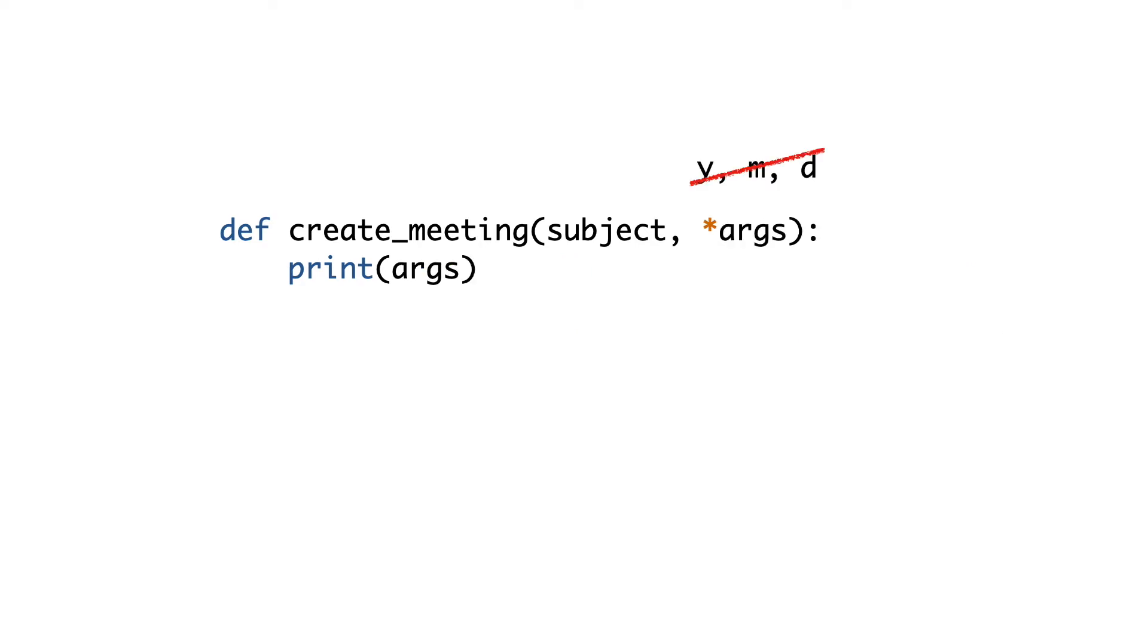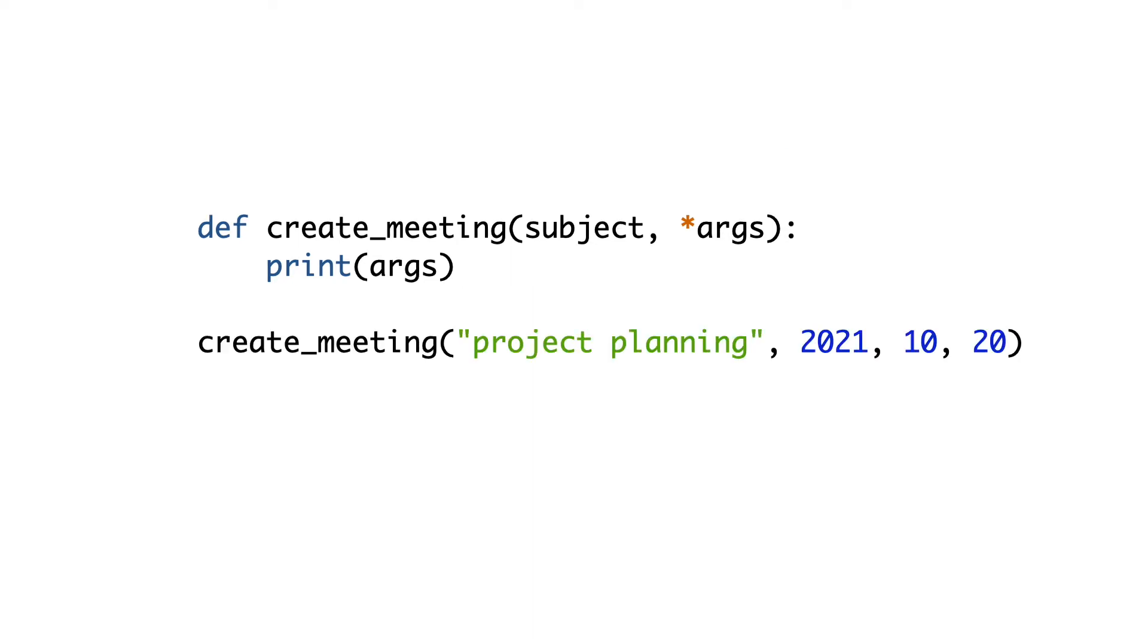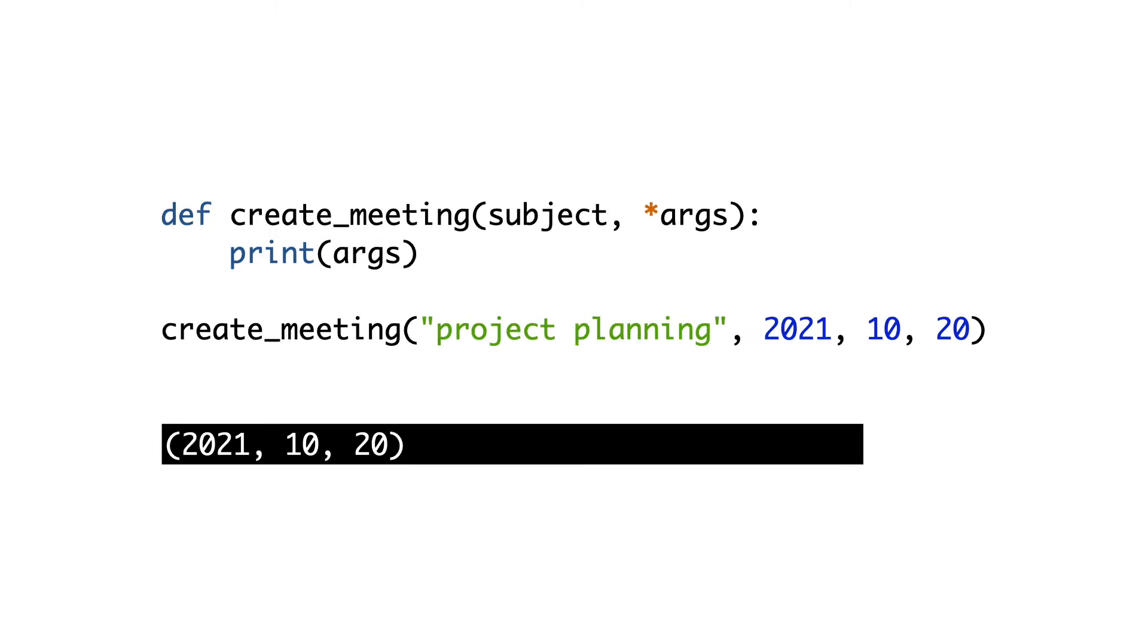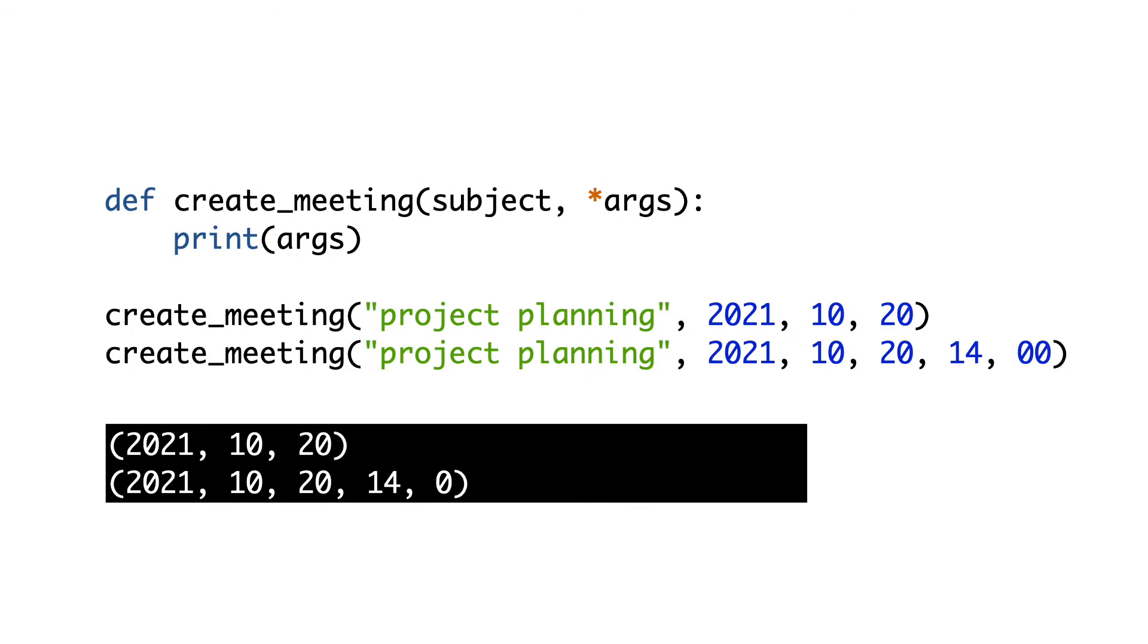The first thing I do is replace the date time parameters with star args and print the args. I call the function. This is the result. I call the function a second time, now with the time added. And this is the result.